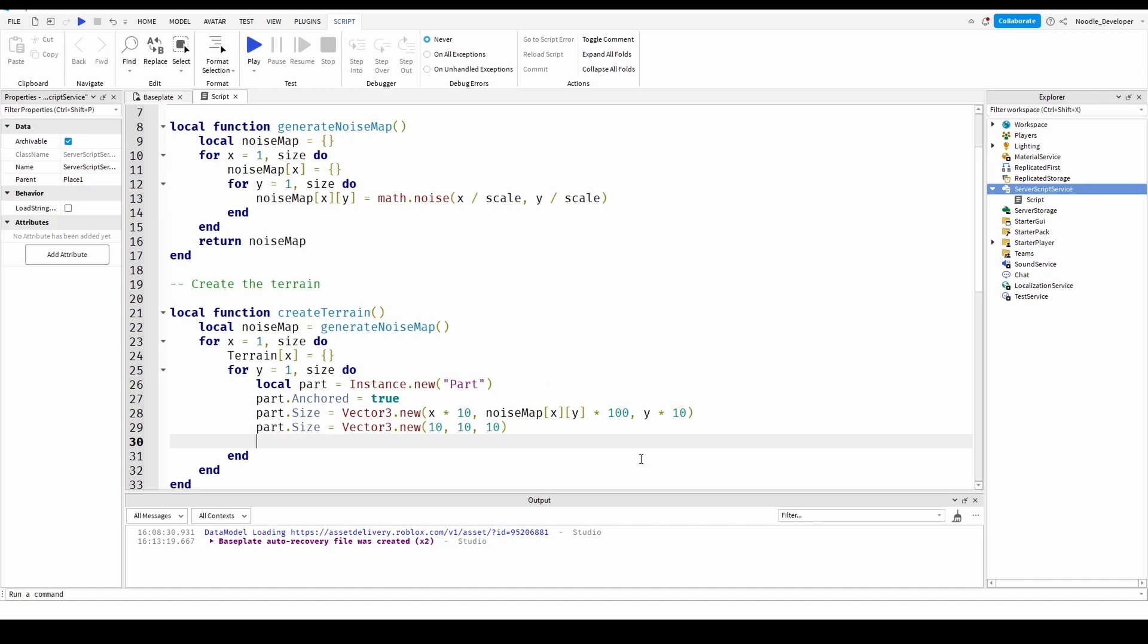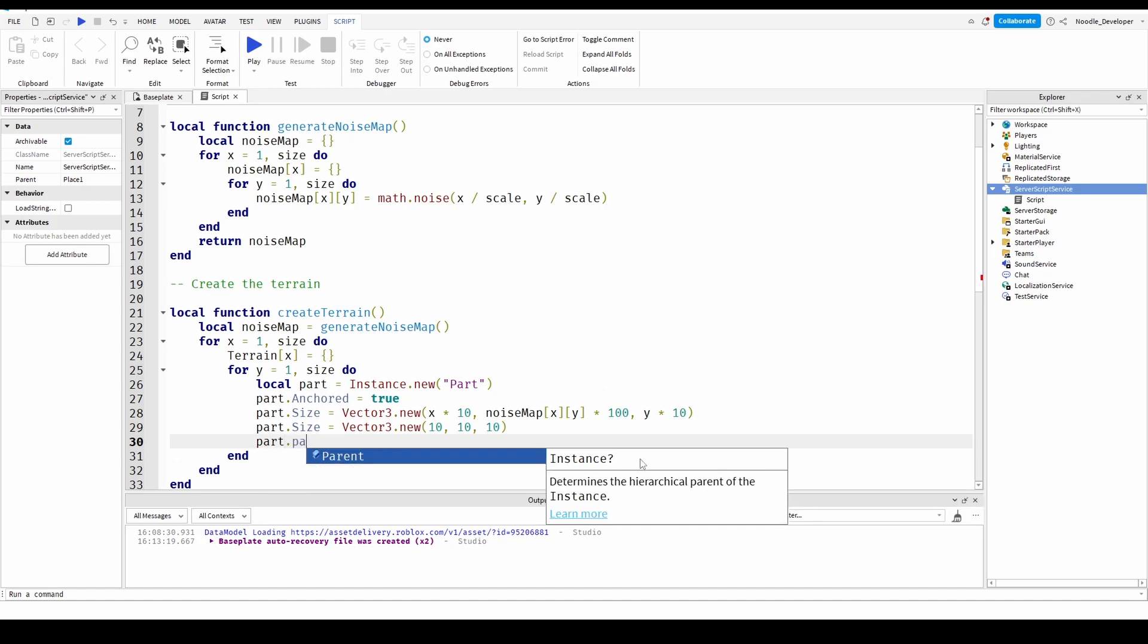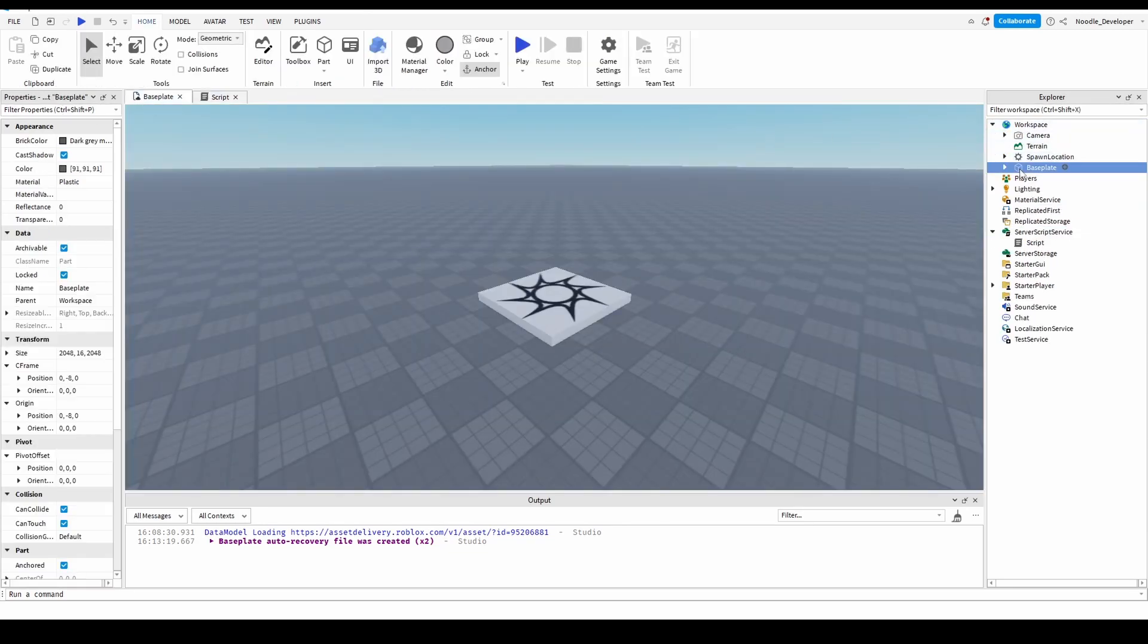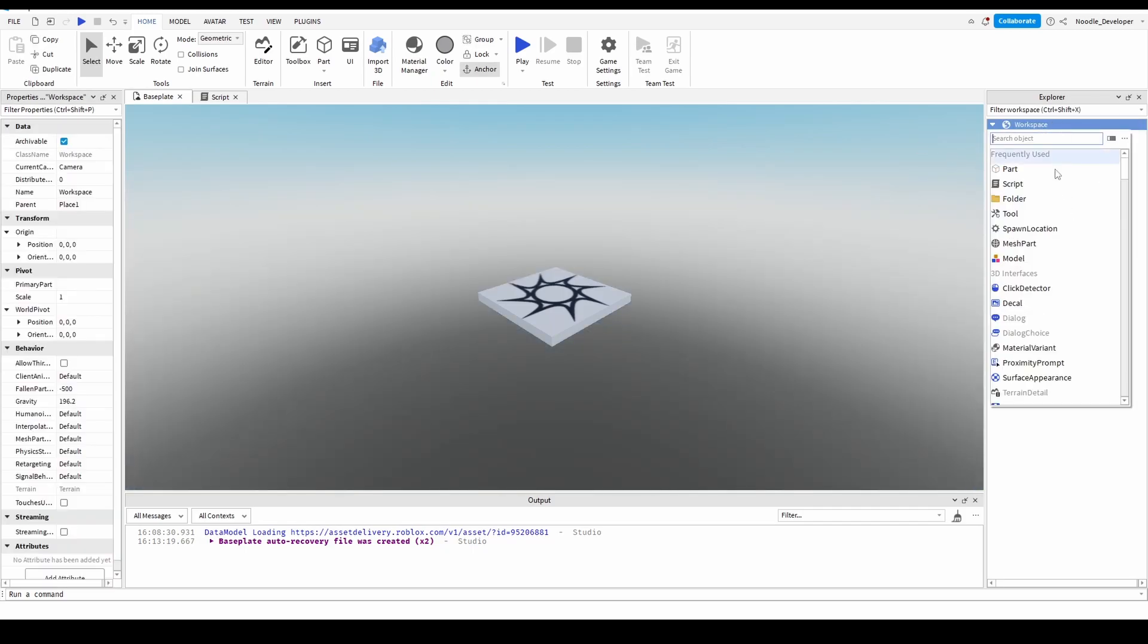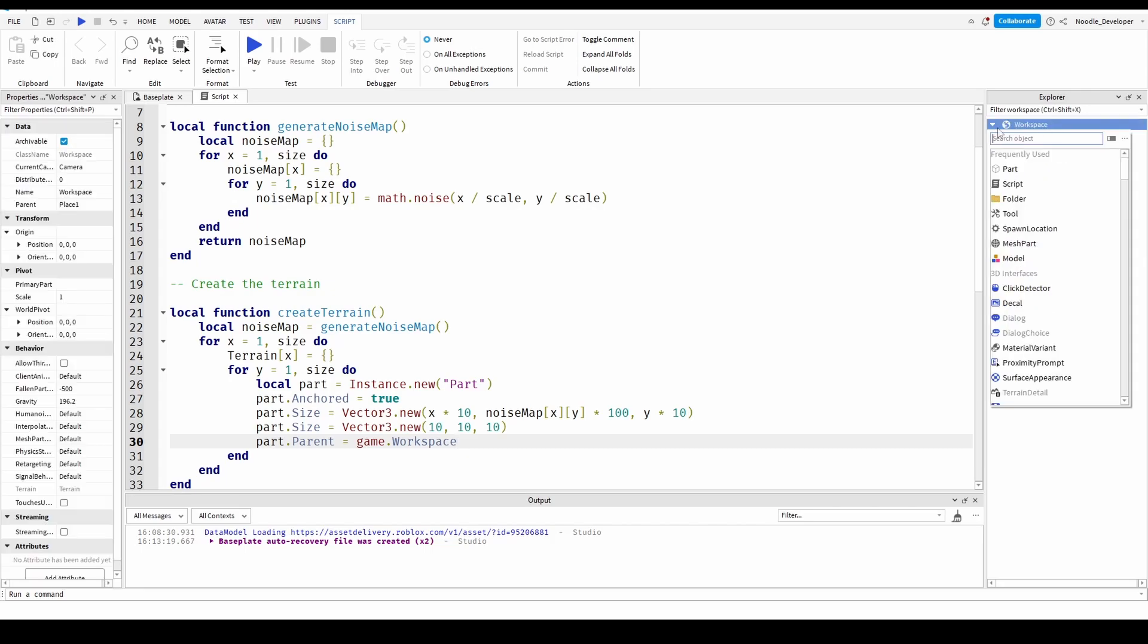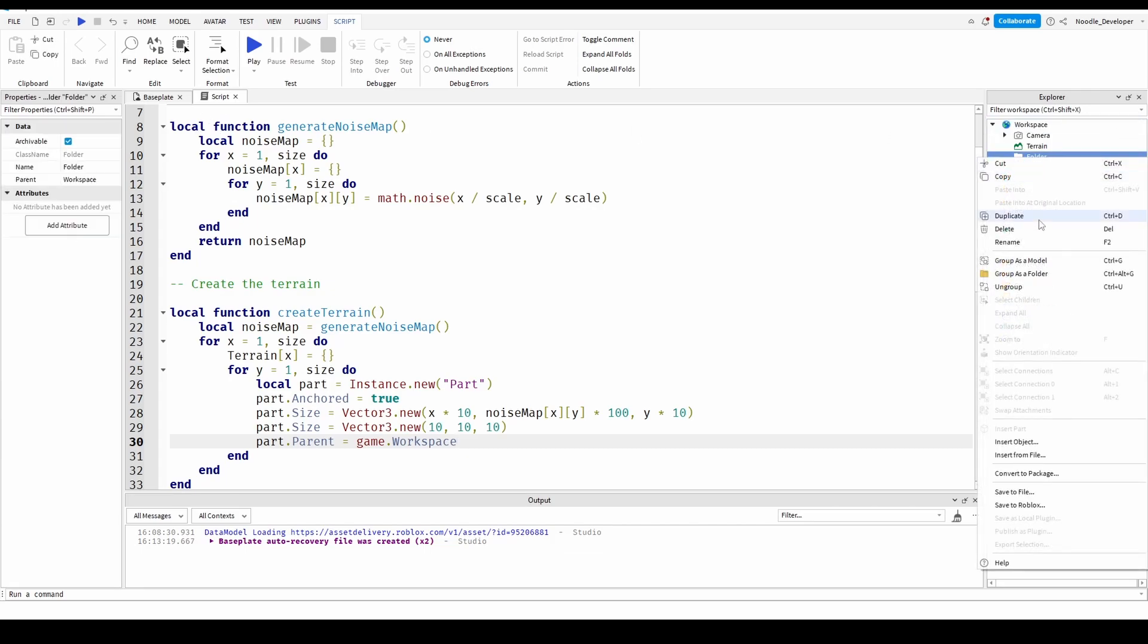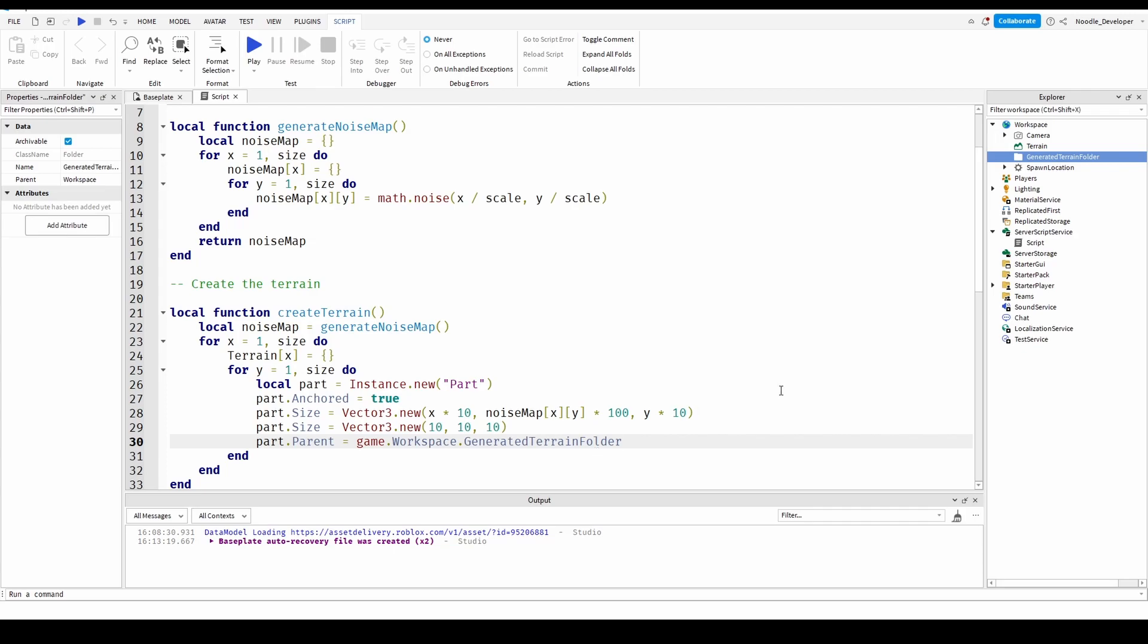And I'll do part dot parent. Close game dot workspace. And what you want to do right now is probably delete the base plate and put in a folder and call it terrain folder. So part dot parent equals game dot workspace dot generated terrain folder.